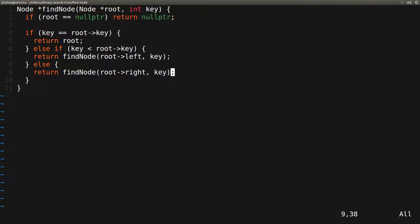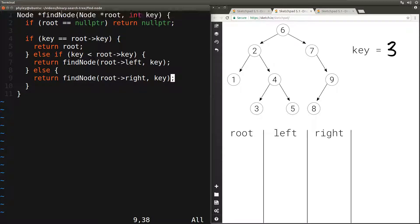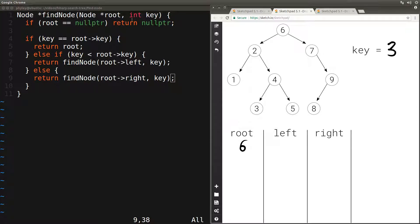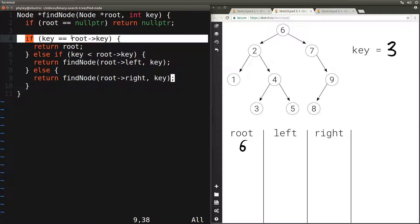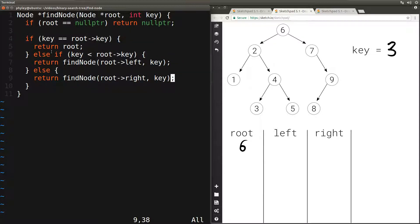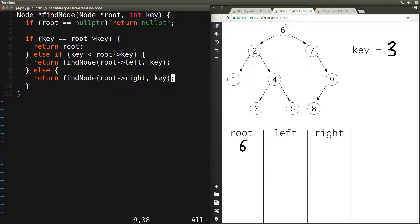And this is the whole function. Let's verify that it works by running through some examples. Let's say we have the same tree as before and the key we want to find is 3. We would call findNode passing in the root of the tree, which is node 6, and the key 3. The first thing we do is check: is root null? Root is not null. Is key equal to root key? 3 does not equal 6. Is the key less than root key? 3 is less than 6, so we call findNode recursively passing in the left child of root. The left child of 6 is 2.